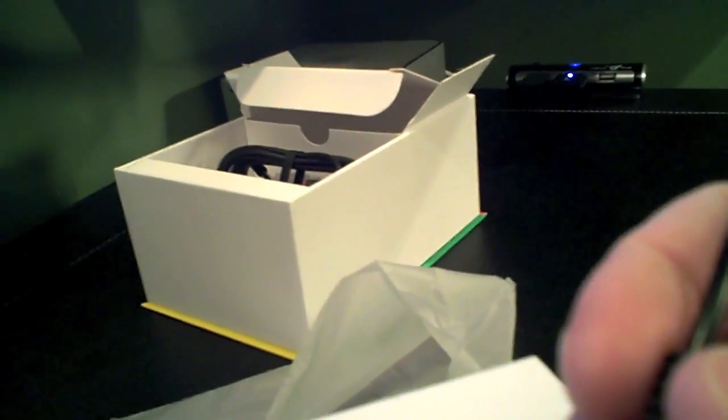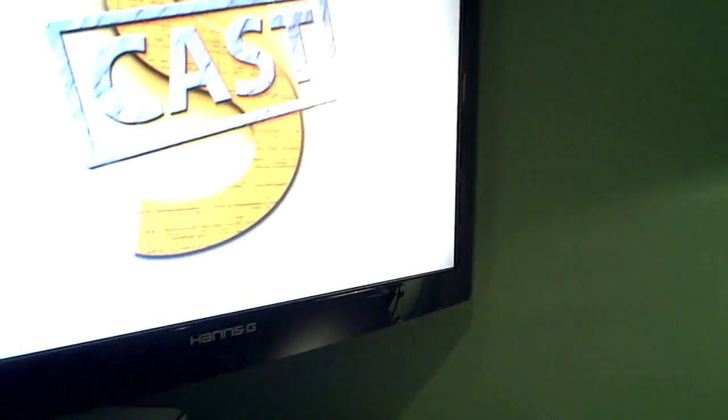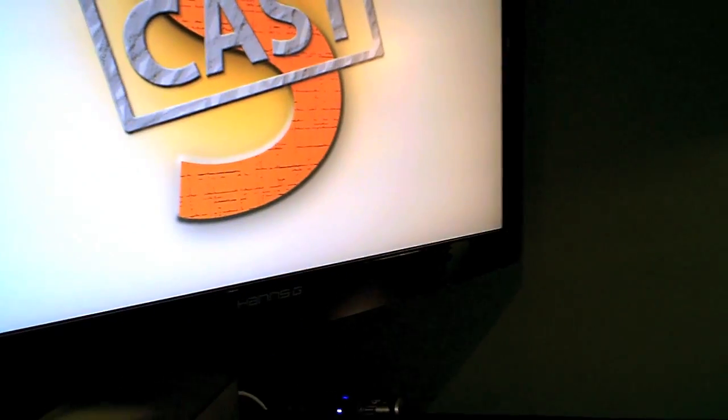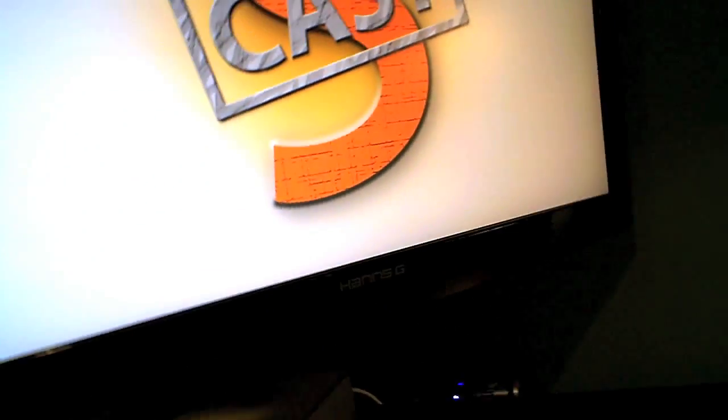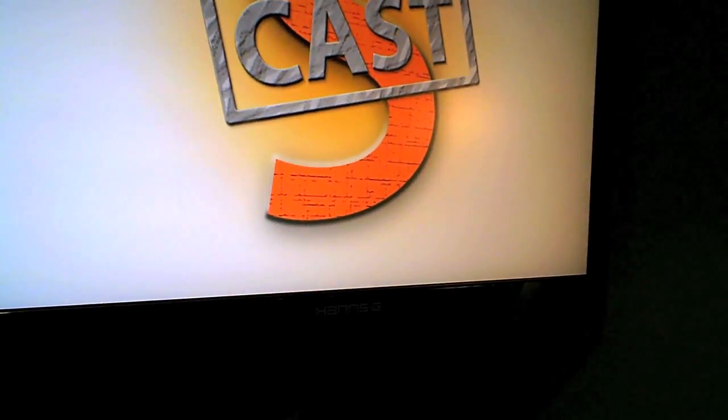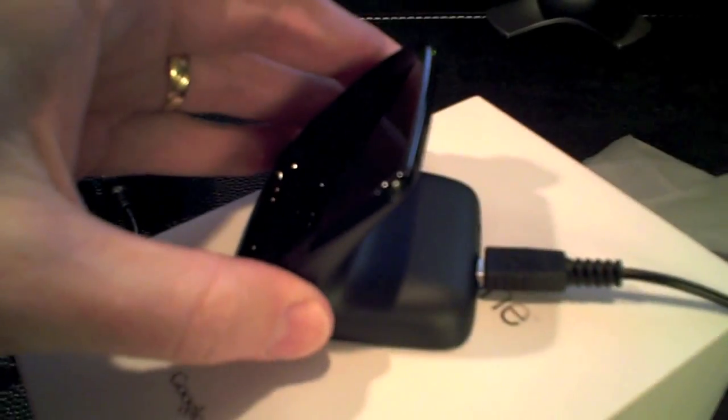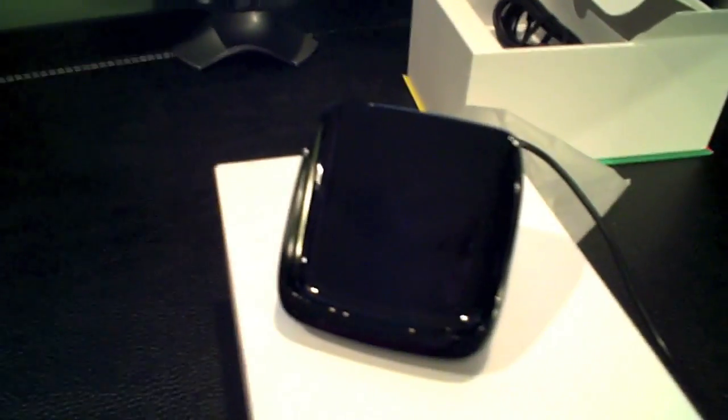So let me see if I can plug this in without knocking anything over or dropping it. Alright, so there we go. There's that all plugged in.